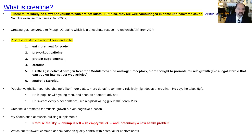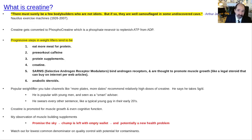Here's a quote from Arthur Jones — a guy who lived from 1926 to 2007, who invented the Nautilus machines and ran the Nautilus companies. He said, 'There must be a few bodybuilders who are not idiots, but if so, they are well camouflaged and live in some undiscovered cave.'